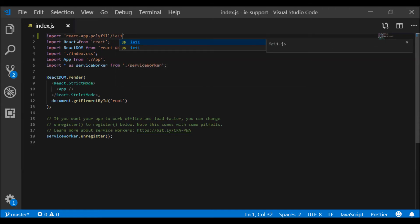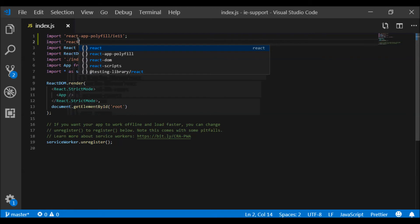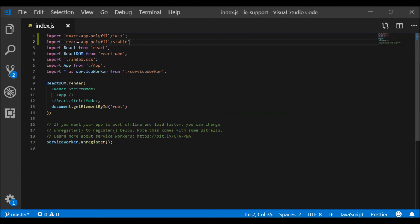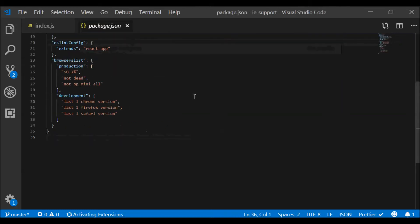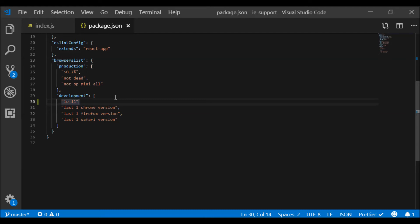Those are the two packages we need to import. Next, let's go into package.json. At the end of the file there is a 'browserslist' development section — let's include IE 11 there with a comma. That takes care of the package.json configuration.